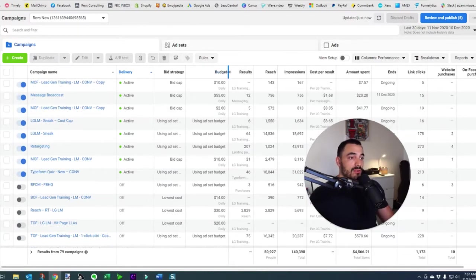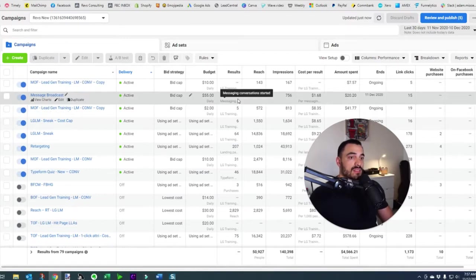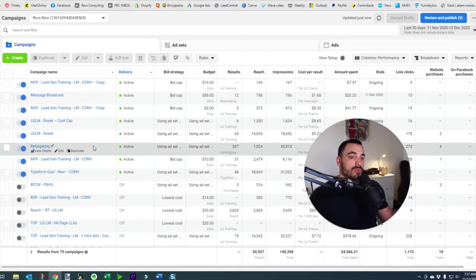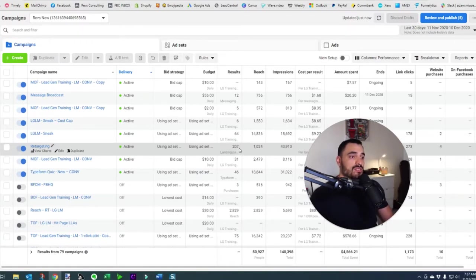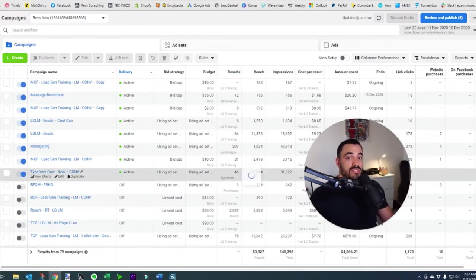Then to the right we have our results column, which shows the results of the objective you've selected. If you've selected a message campaign it's going to show results for that messaging campaign. Similarly, if you run a traffic campaign to get landing page views, it's going to show the amount of landing page views you've got. The results column is unique to the objective you select.